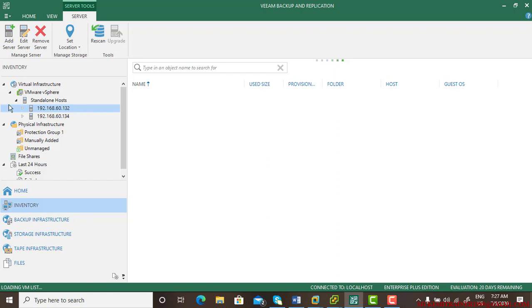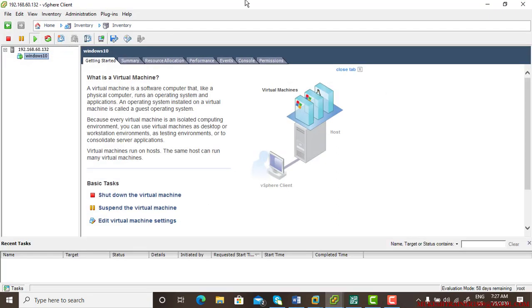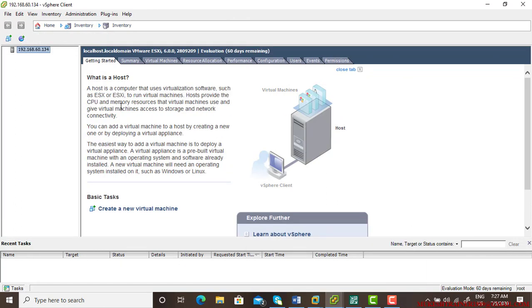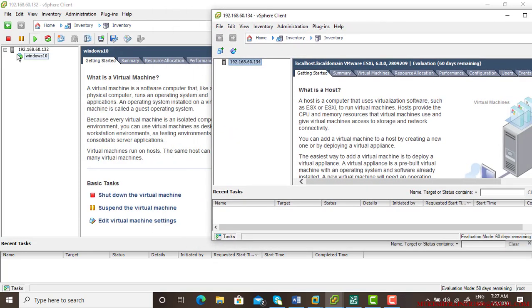You can do the same thing with physical infrastructure as well. The host 132 contains one virtual machine and 134 contains no virtual machine. So as you can see, let me also show you here, it's 132 and there's a Windows 10 on it, and there's another host, there is nothing on this.